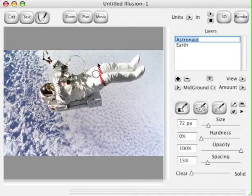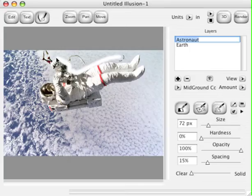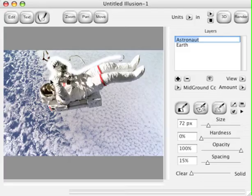Start to paint around the edge of the Astronaut. What you're doing here is knocking out the Earth in the background. Just go around the edge and follow it. If you mess up, all you have to do is set the slider to solid and you can paint it right back in. You're not destroying the image, you're simply masking it out.